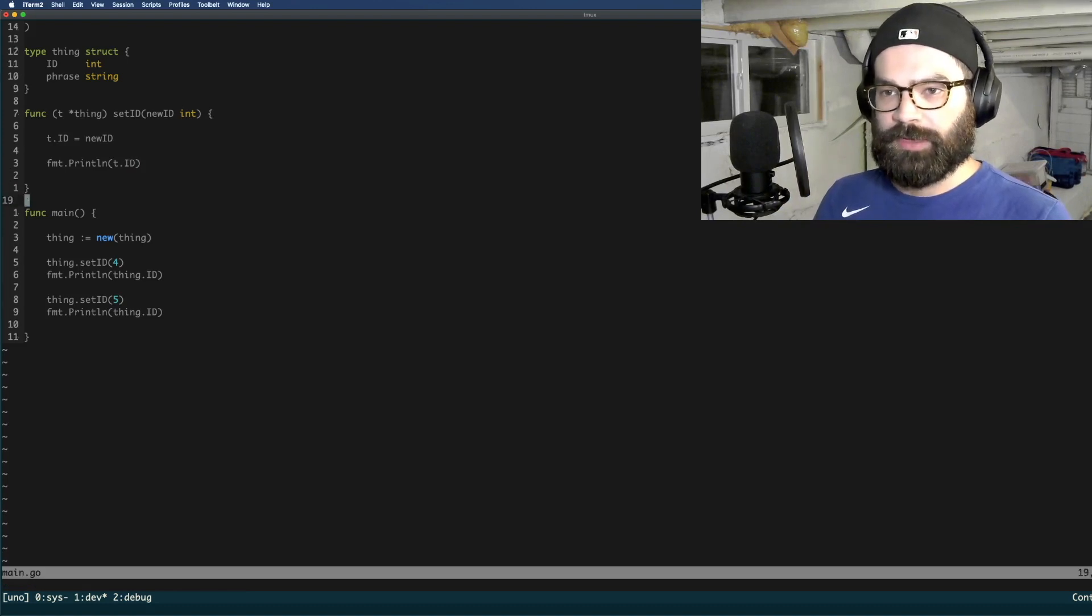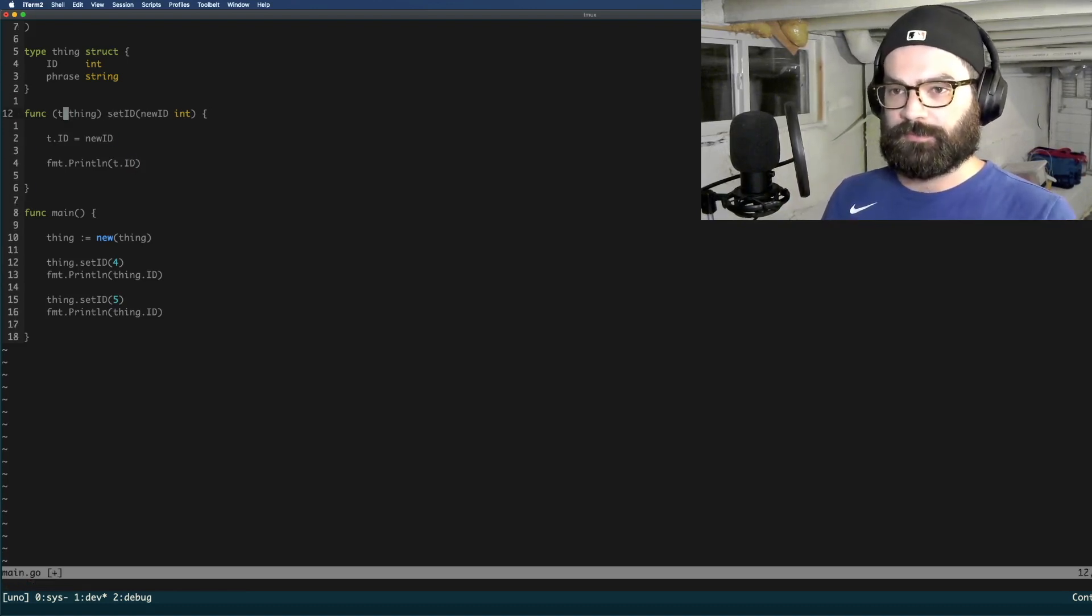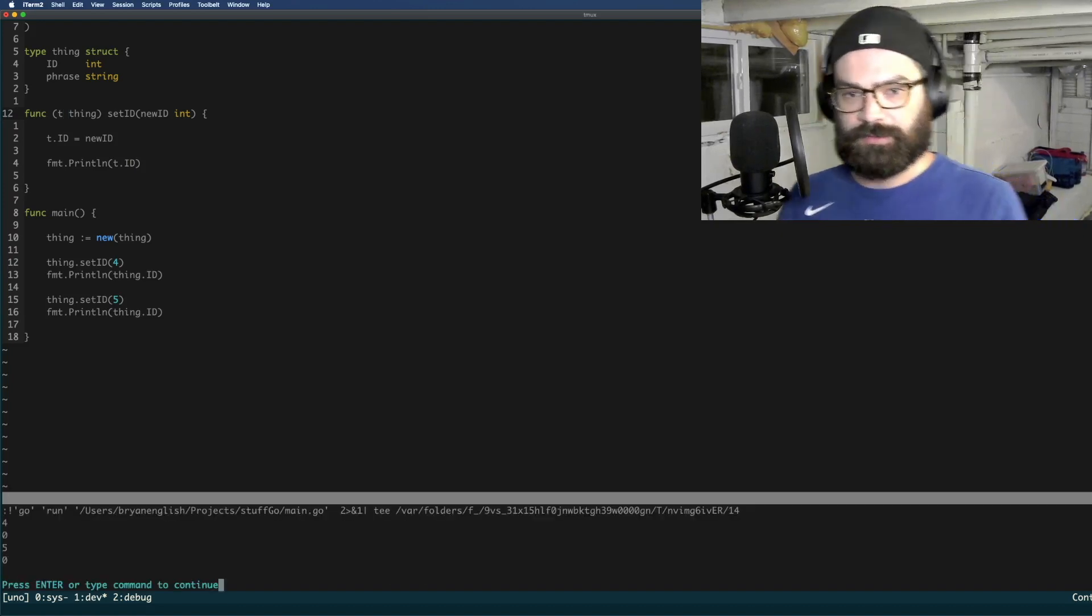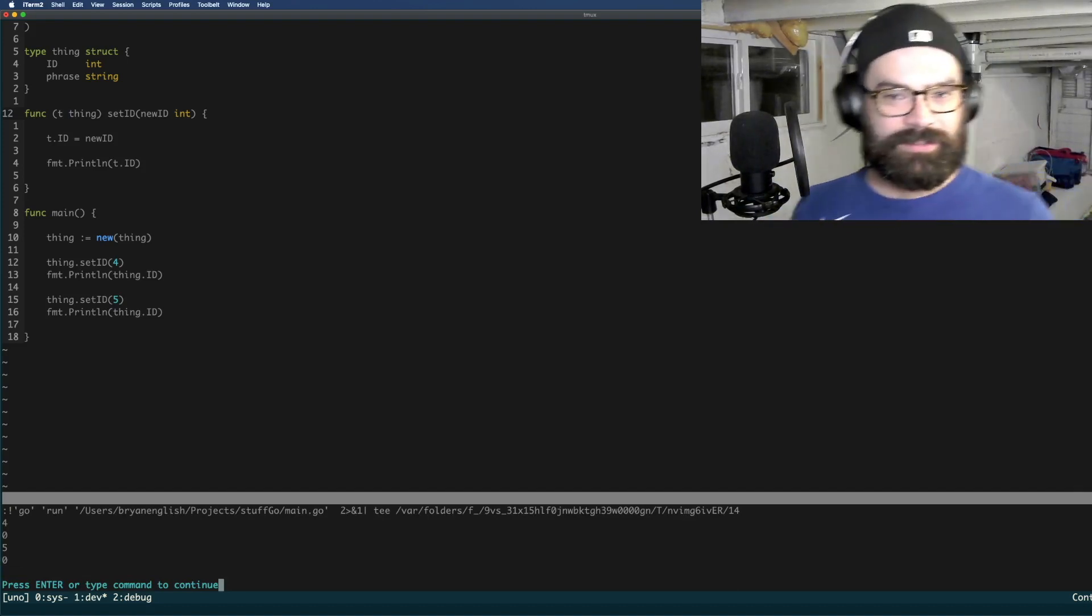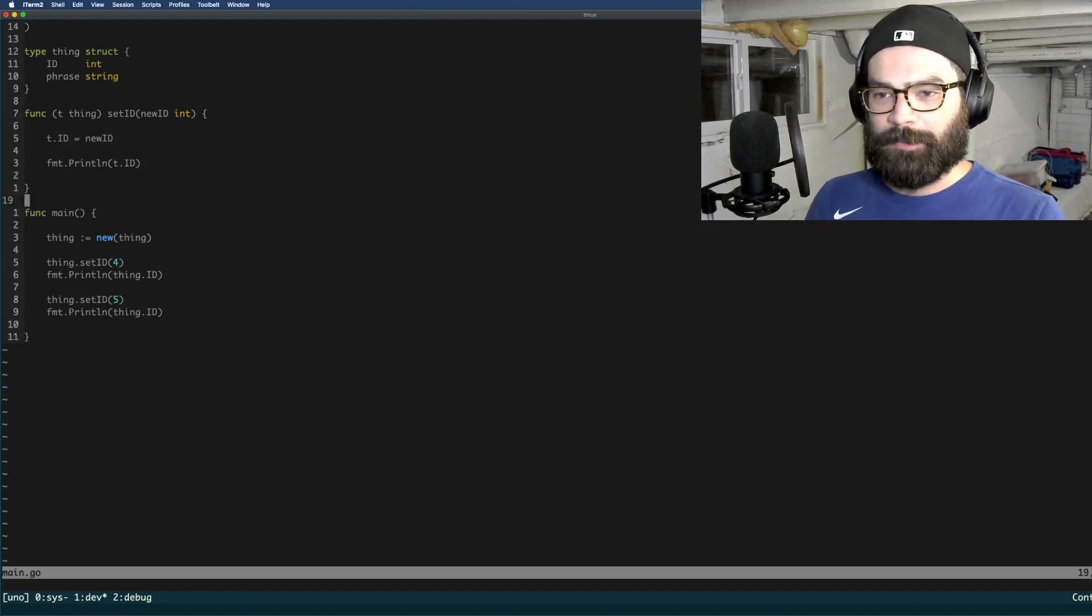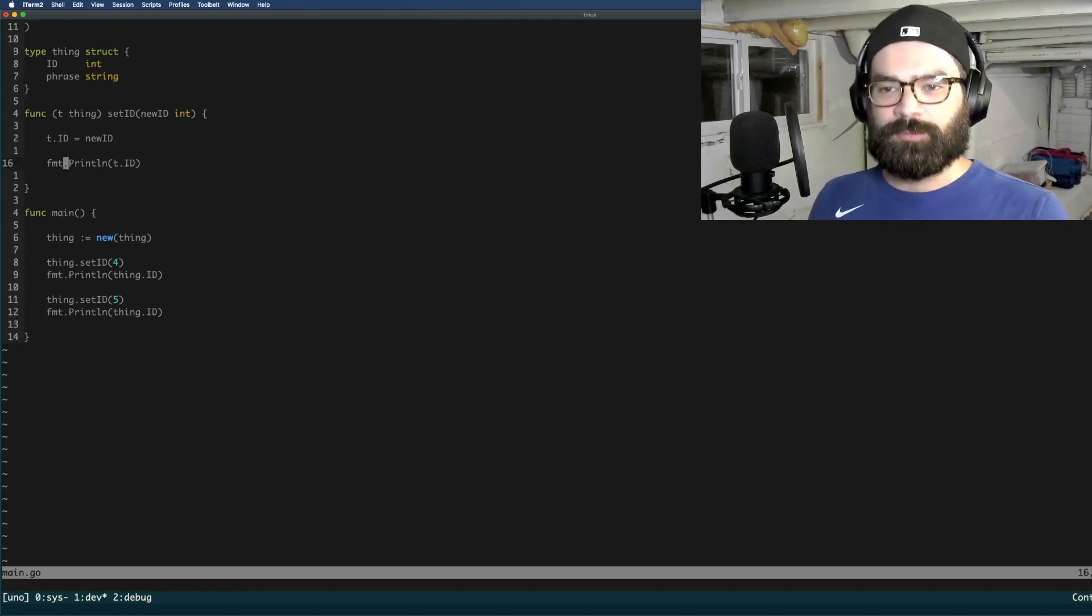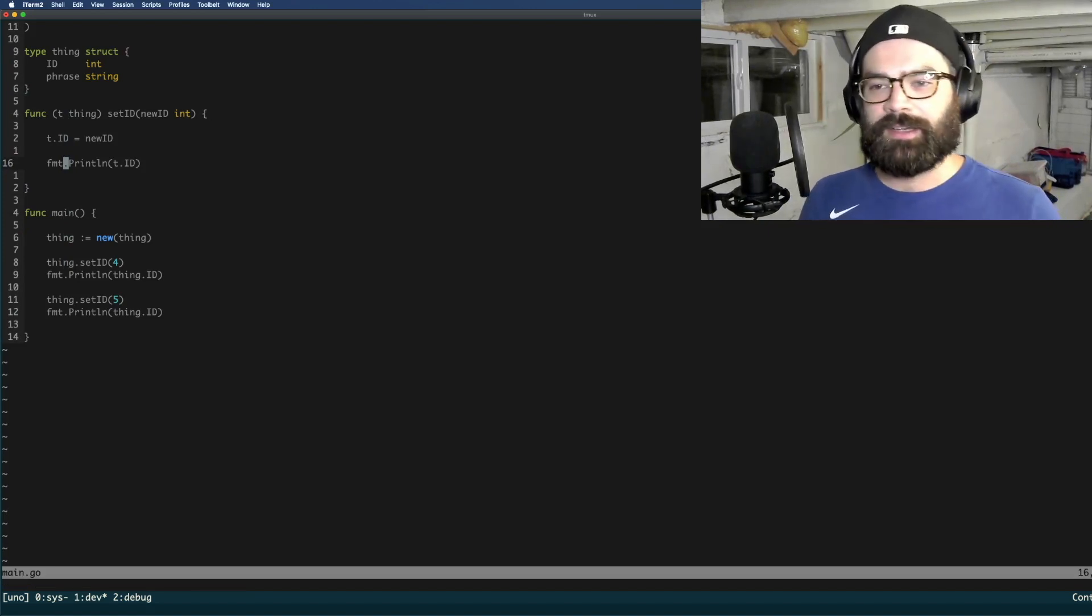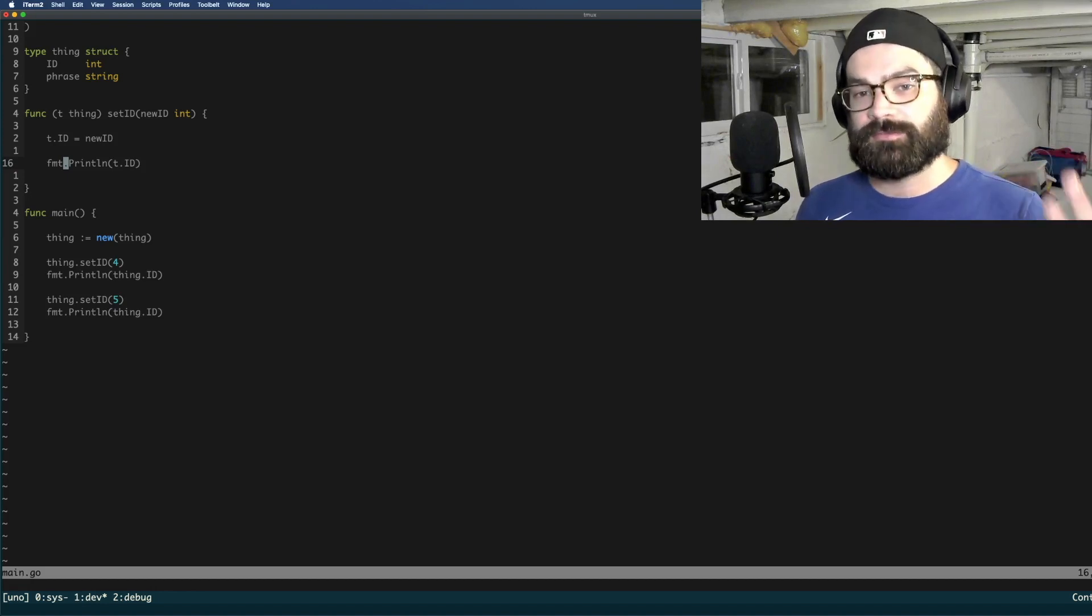So here you'll see it says 4 and then 5. So we set it, set it equal to 4, and then we set it again equal to 5. Let's see if we take away, what happens when we take away that pointer receiver, though? 4, 0, and then 5, 0. So now you can kind of see the difference in these pointers. Because here we didn't set this equal. We set it, but when you don't use the pointer receiver, it just creates a copy, essentially. So that's one case where you would use pointers, and that would be pointer receivers.